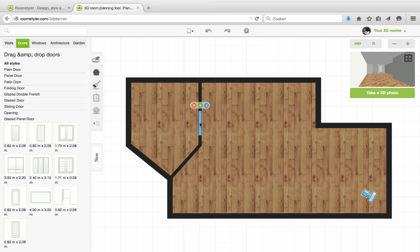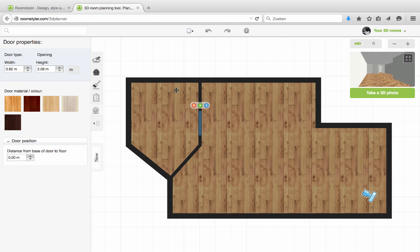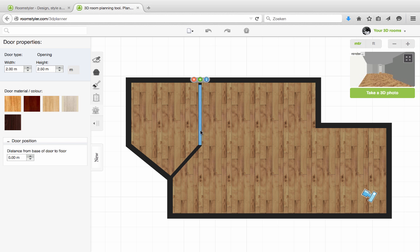If you click the opening, you'll see its properties in the sidebar. I will set the height of the opening to match the ceiling height, which was 2.5 meters. Also I want a much wider opening, I'm making it 2 meters.